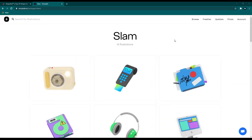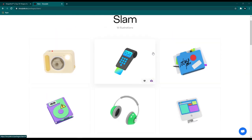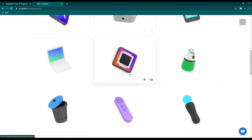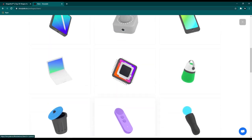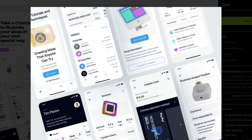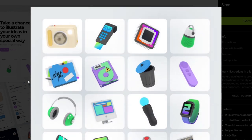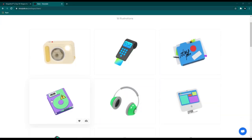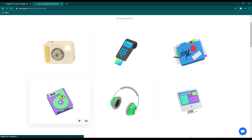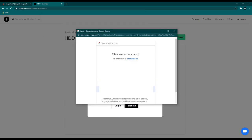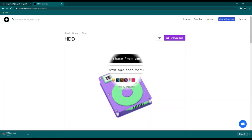Let's move on to the next 3D resource: Slam Illustrations, which includes 16 illustrations of devices such as cameras, smartwatches, hard disks, headphones, and more. This is also totally free. These designs made with Slam 3D illustrations look beautiful, and you can use them on commercial or non-commercial projects. Just select the illustration, click the download button, sign up with your email, and you're good to go.